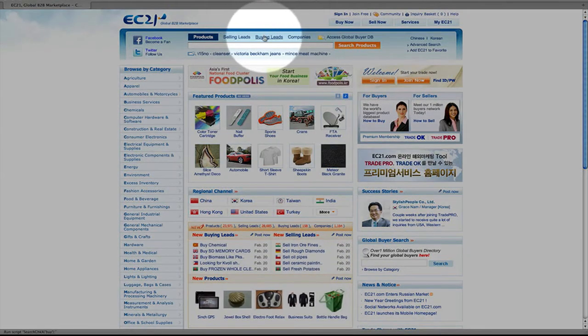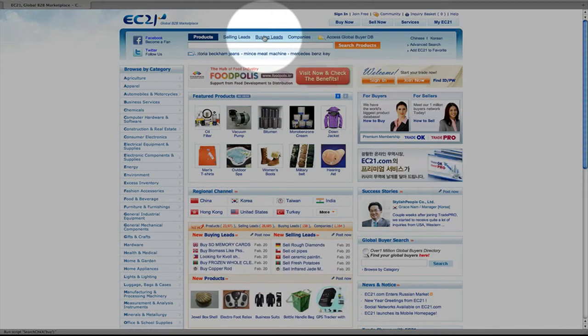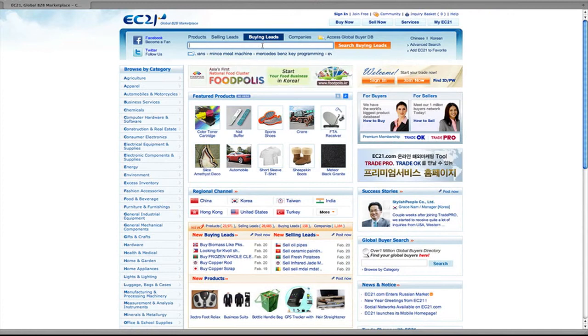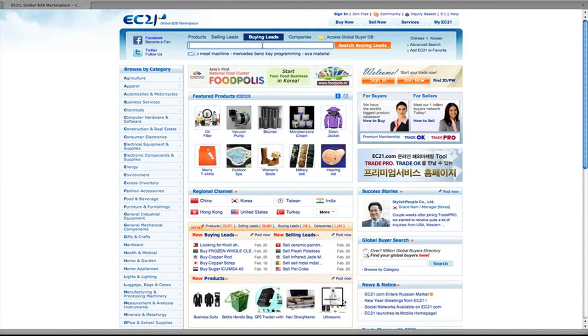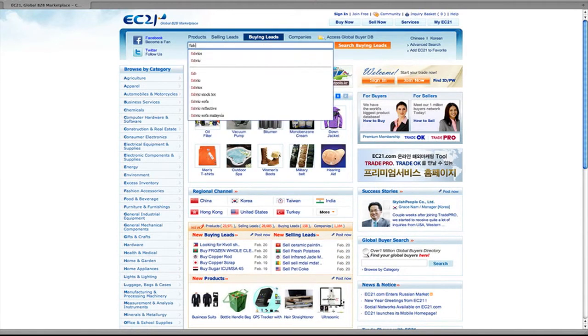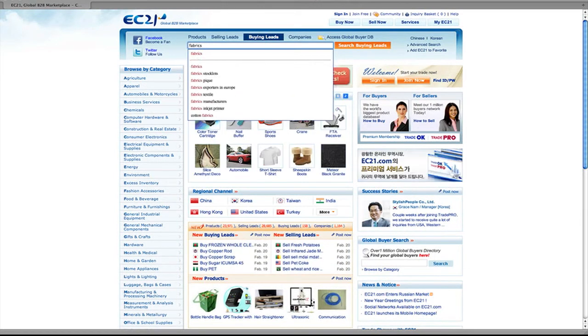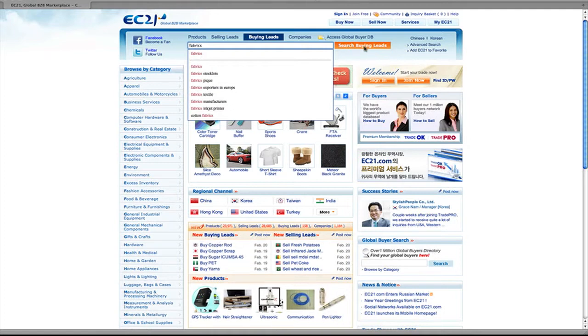On the main page, first click the buying leads tab above the search box. Then enter the search term and click search buying leads on the right.